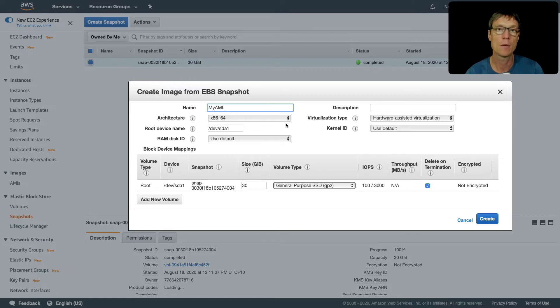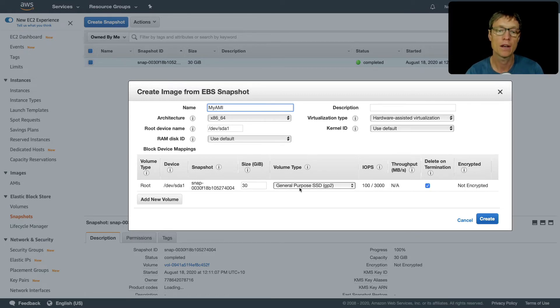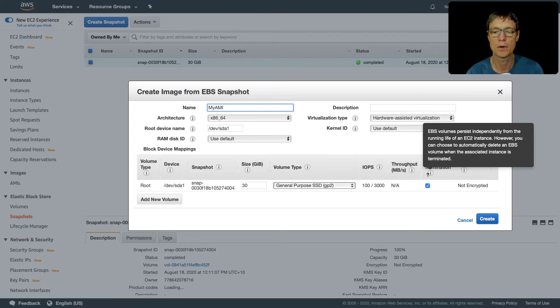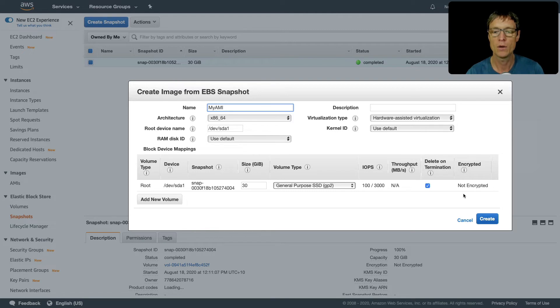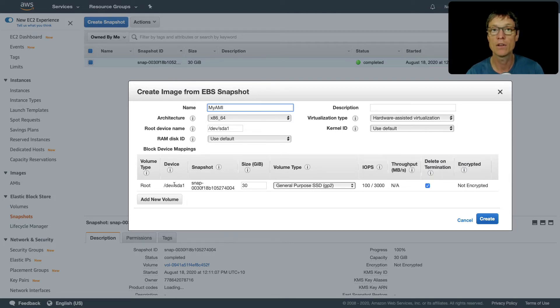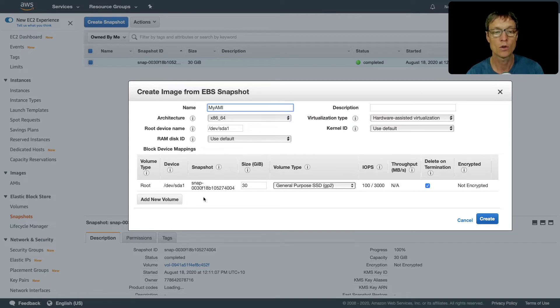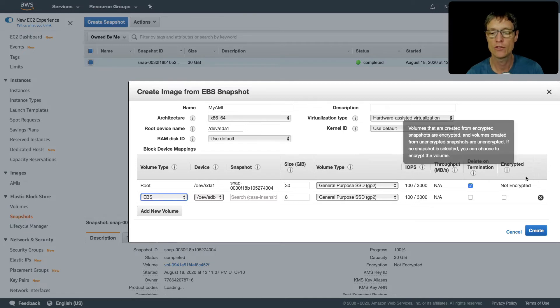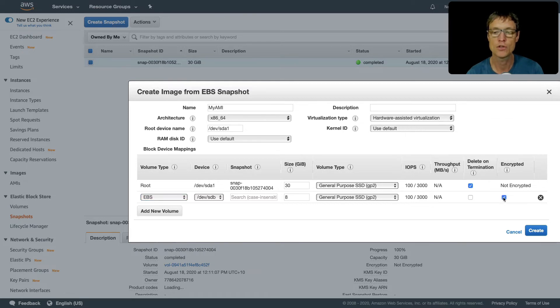There are various parameters we can change here, including again, you have the option to change what type of volume you're going to use. You can also change the termination attribute. Notice that this volume is not encrypted, and there isn't a way to create an encrypted volume. You can also add a volume. If you wanted to add a volume, you can do that here. In that case, you can choose to encrypt that volume.